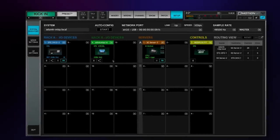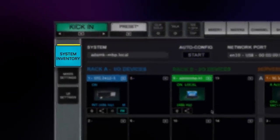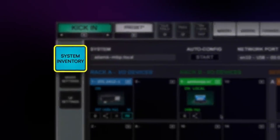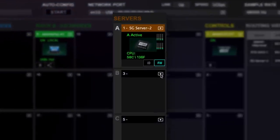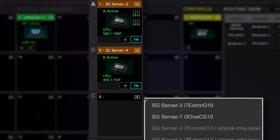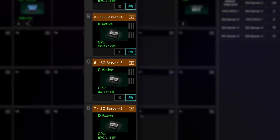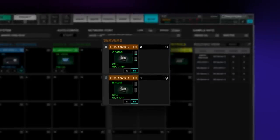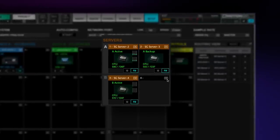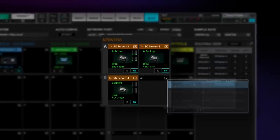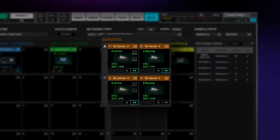To set this up, go to your system inventory under the setup tab and assign your available servers in the servers device groups. Redundant servers are assigned in parallel in the secondary slots of each device group.